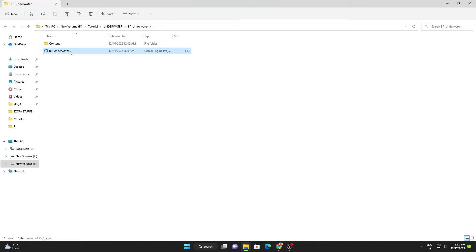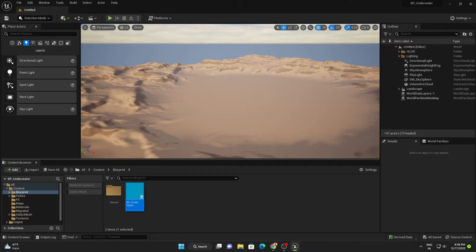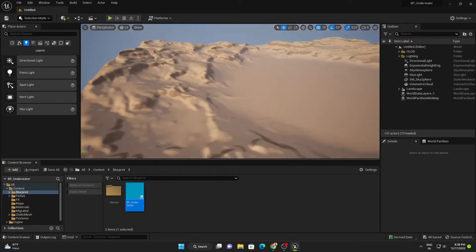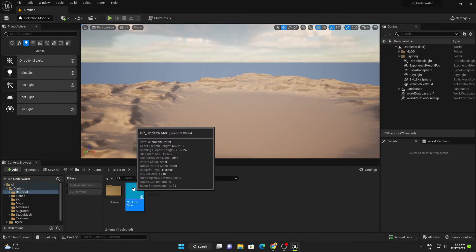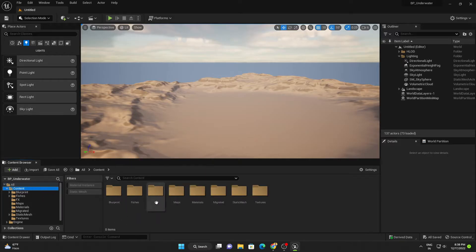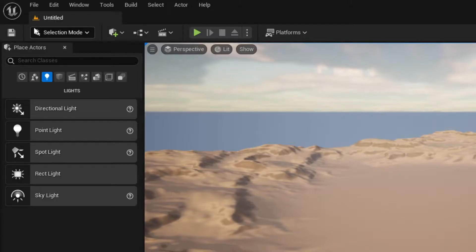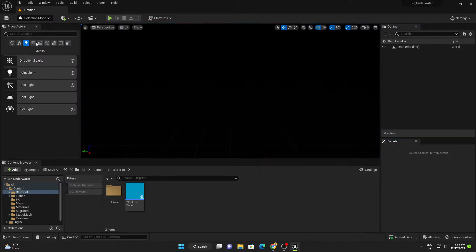Let's open the project and select version 5.1. After opening the project you can see this is the basic scene setup, this is the blueprint, and these are the other folders of the project. Let's create a new level first — go to File, New Level, Empty Level, and create. We don't need any light setup here.